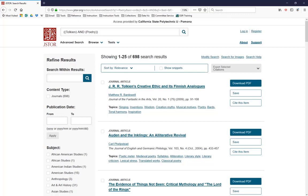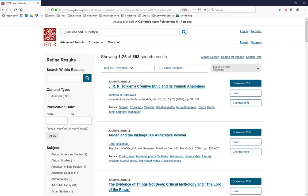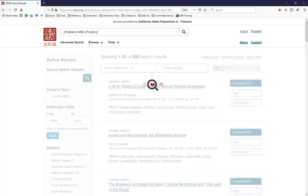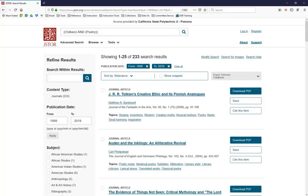First, we can limit by the date of publication. Let's say we only want articles published in the last 20 years. So we can type in and click Apply. That's going to cut us down to 233 results.